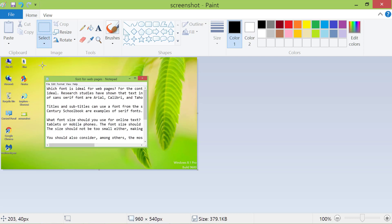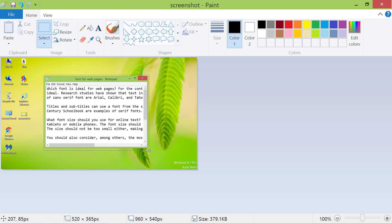Next, click and drag the cursor to select the part you want to retain. As the last step, click Crop.